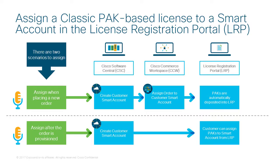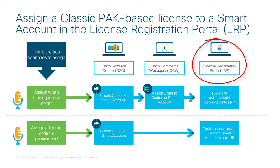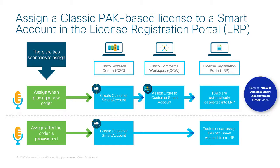Classic PAC-based licenses can be managed within Smart Accounts in the License Registration Portal or LRP. If a Classic PAC-based license was assigned to a Smart Account at the time of order, then it will be automatically available in that Smart Account in LRP. You can view our order management video and learn how to assign an order to a Customer Smart Account or a Partner Holding Account.